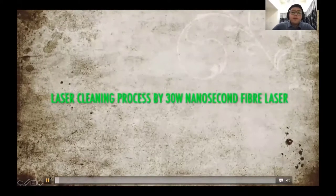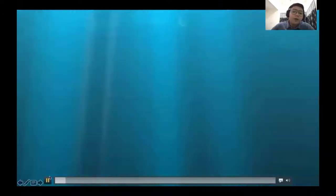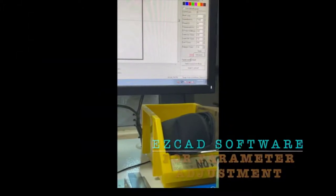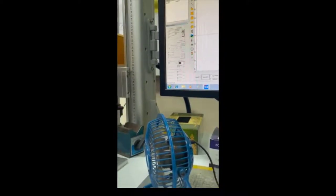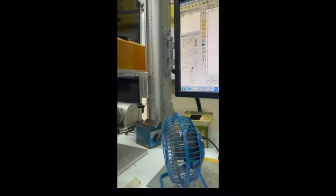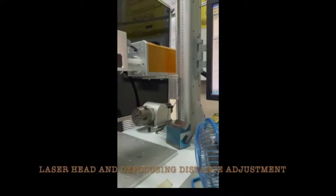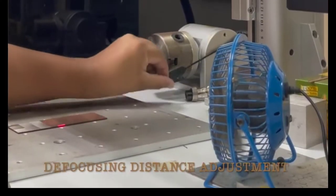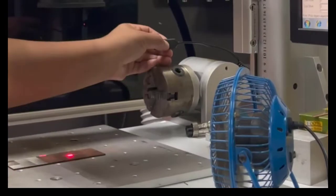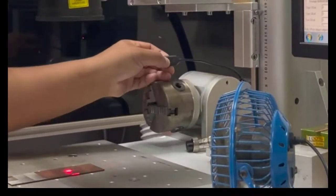In the video, we show how the software works. We use EasyCatch software to adjust the parameters. On the right-hand side, you can see the adjustment parameters for power, frequency, scanning speed, and pulse width set in the machine. On the left-hand side, the sizing of the marking area and hatching distance are set, and the defocusing distance can also be adjusted. We place the metal substrate below the laser head and adjust the defocusing distance to start the lasering process.